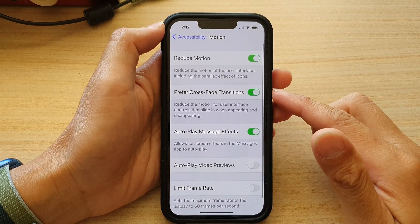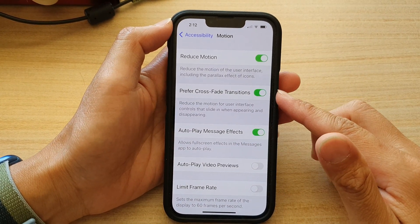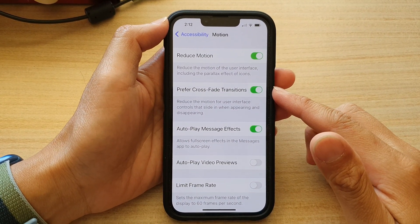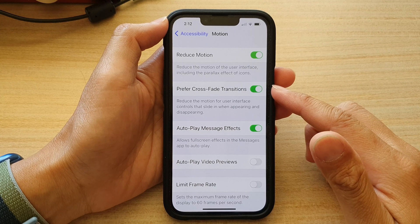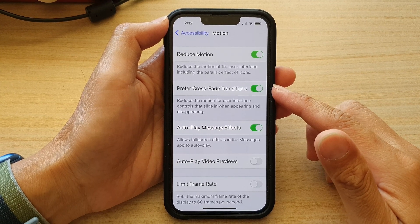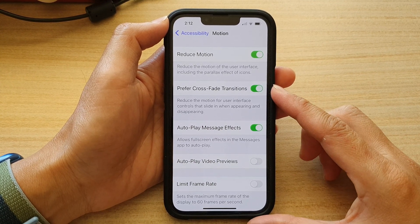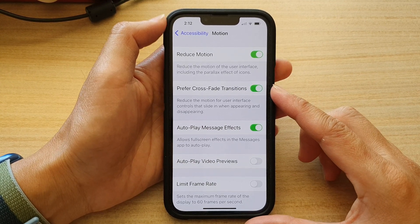Hey guys, in this video we're going to take a look at how you can turn on or turn off prefer cross-fade transitions on the iPhone 13 series.